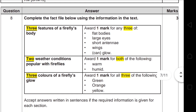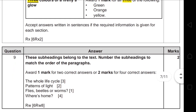Question 8 asks you to complete the facts using information in the text. The question has three marks — one per box. You need three features of the firefly's body: flat body, large eyes, short antennae, wings, or can glow. For two weather conditions popular with fireflies: warm and humid — you must write both words. For three colors of a firefly's glow: green, orange, and yellow — you must write all three.